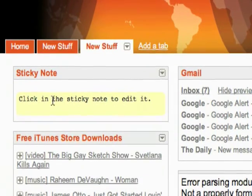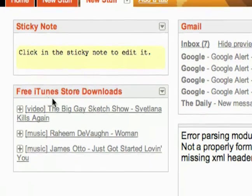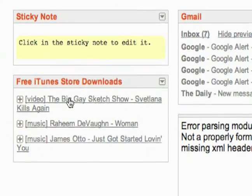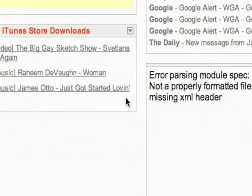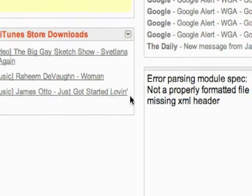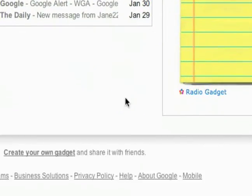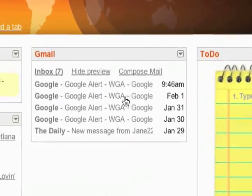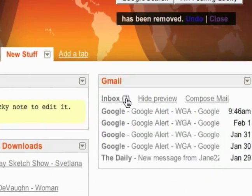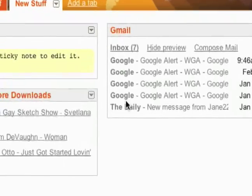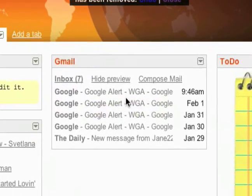That's cool — a little sticky note option. These free iTunes store downloads, it links to everything that's free on iTunes at the moment. This one seems to be broken so I'll go ahead and delete it. But this is cool — your Gmail inbox. It'll just give you a quick little look at what's new in your Gmail account without actually having to go there.